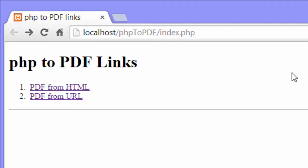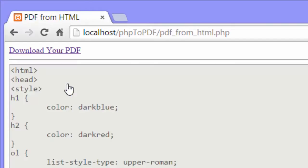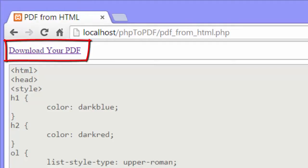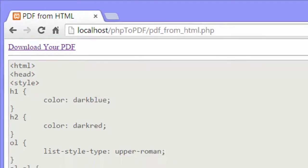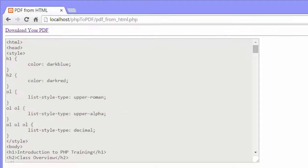First I'll click the first link. And you can see I get a link that says download your PDF. Under the link, I put the HTML in a text area just to show it to you. You normally wouldn't do this, but I wanted you to have an idea of what the HTML would look like.